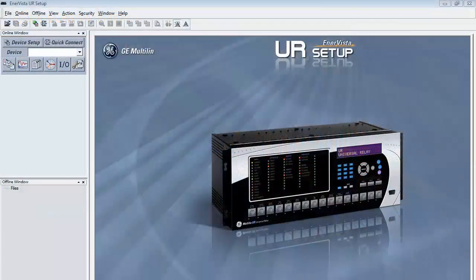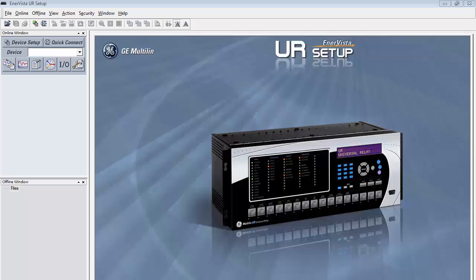The first step in 61850 configuration for the UR through the Enovisa setup program is to load two offline settings files.